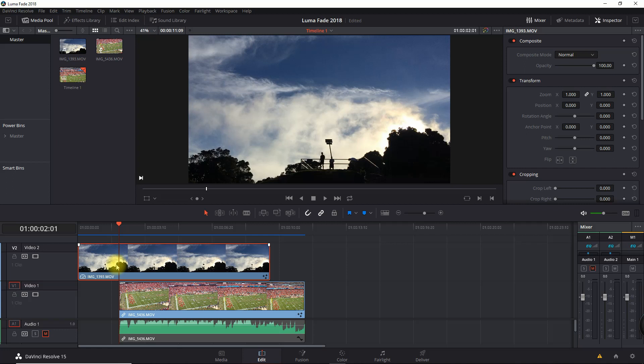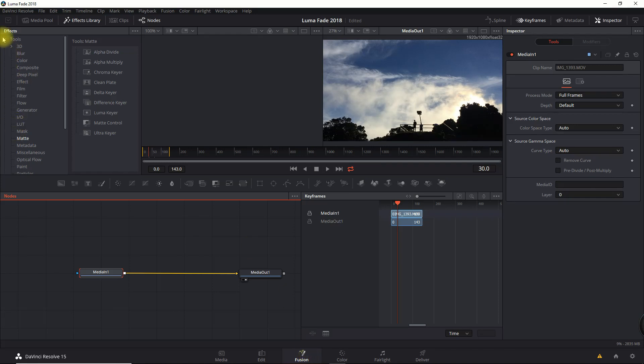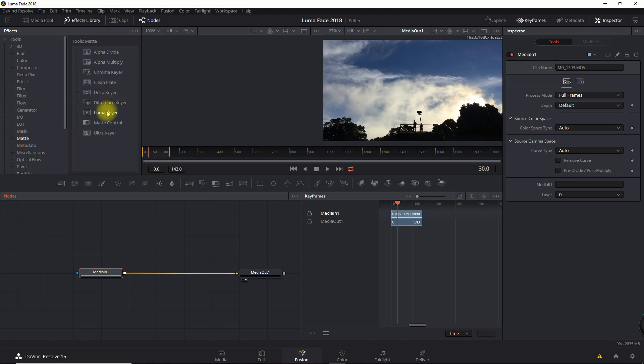I'm going to go into the effects library under Tools, Matte, Luma Keyer, and it should place a node there between my media in and out.